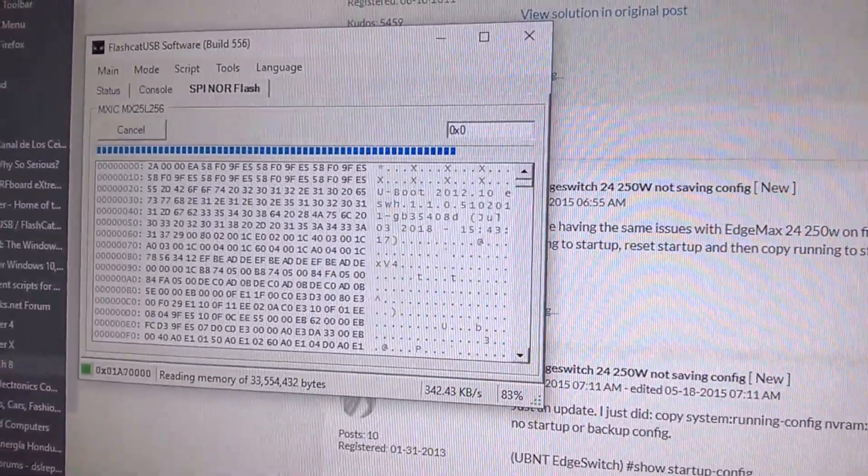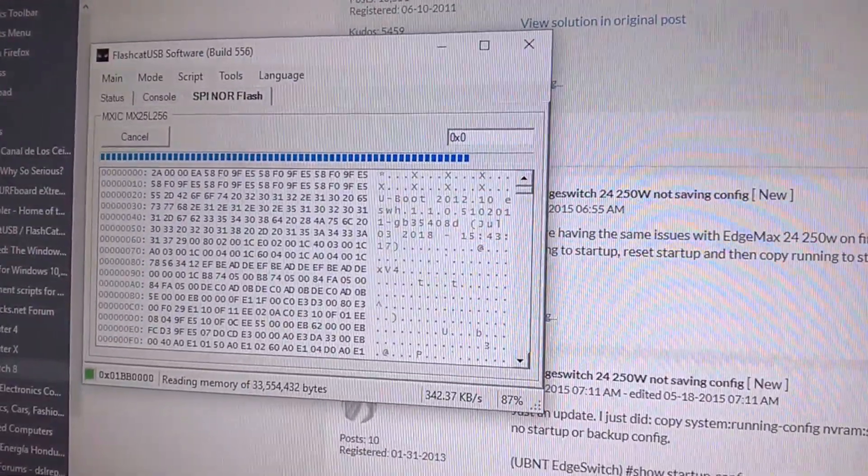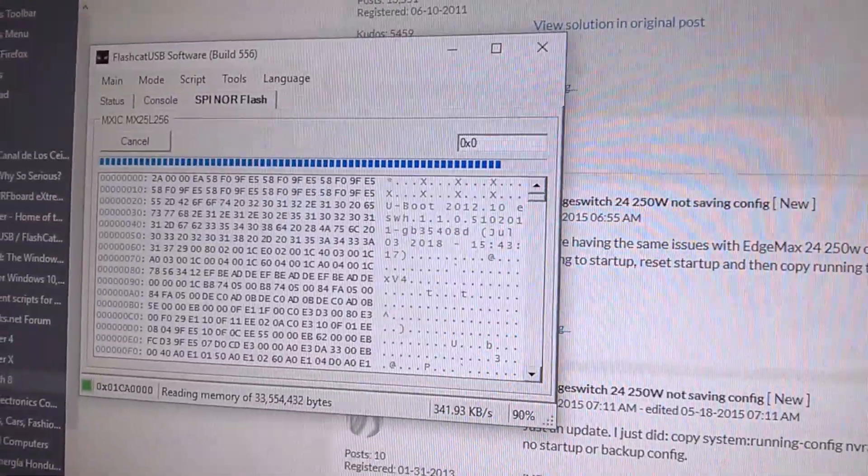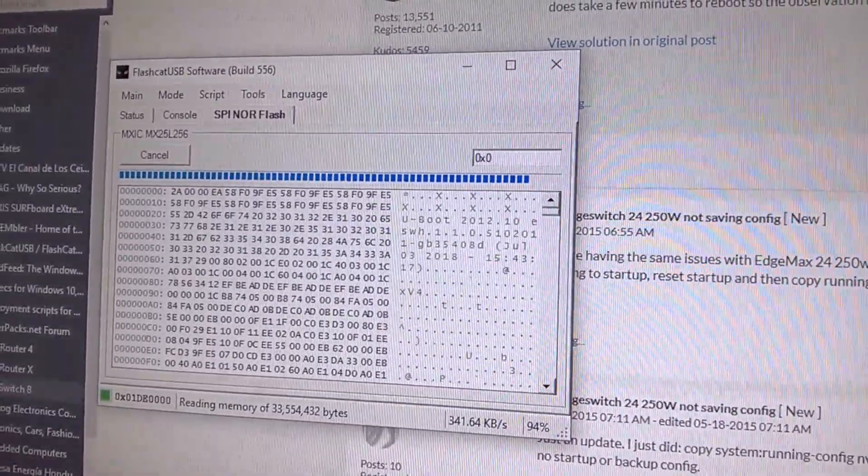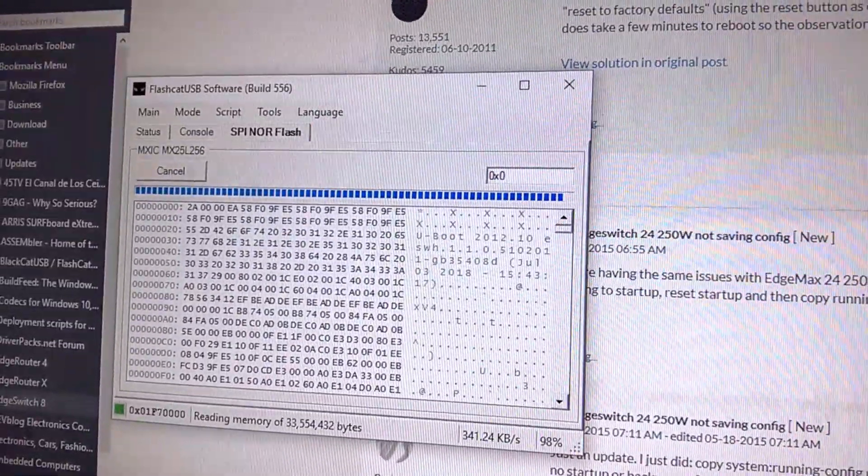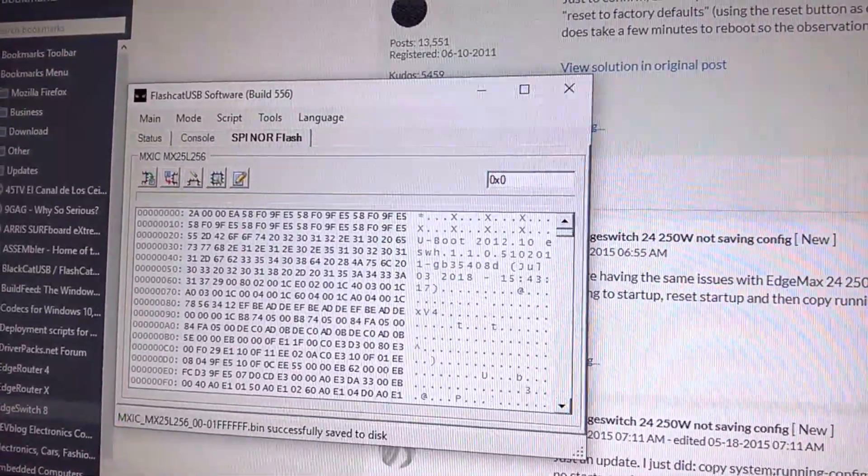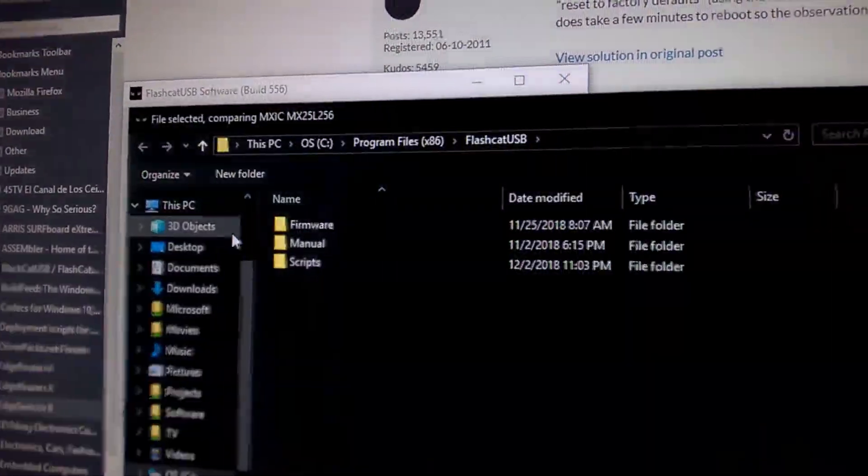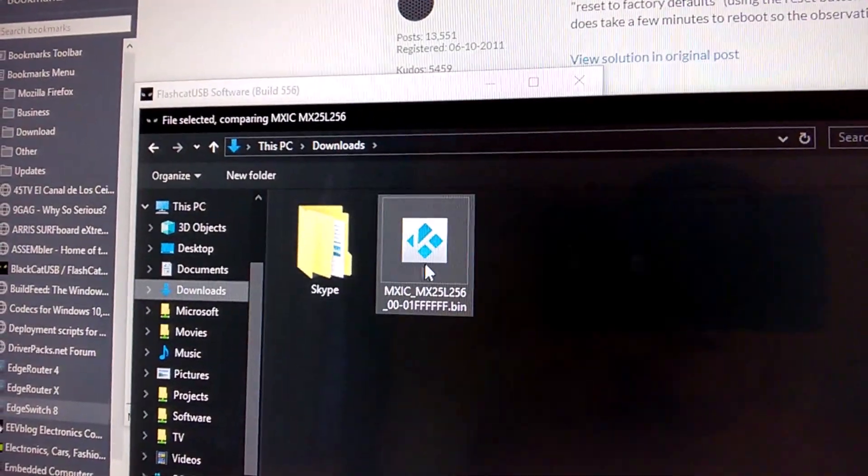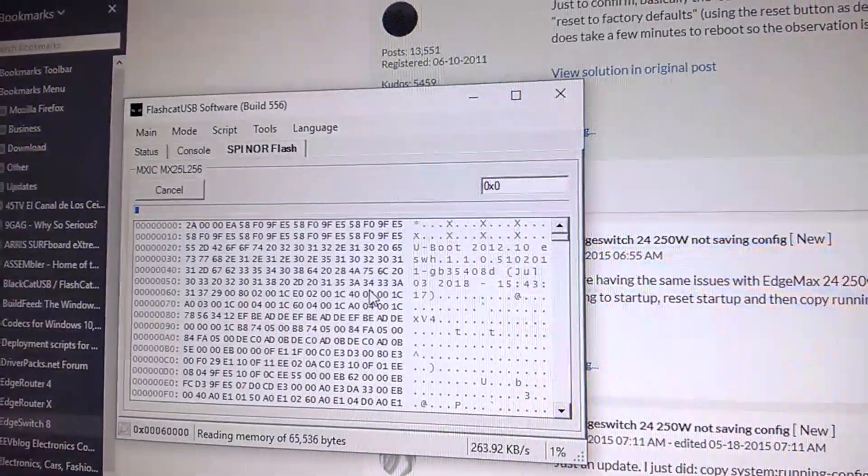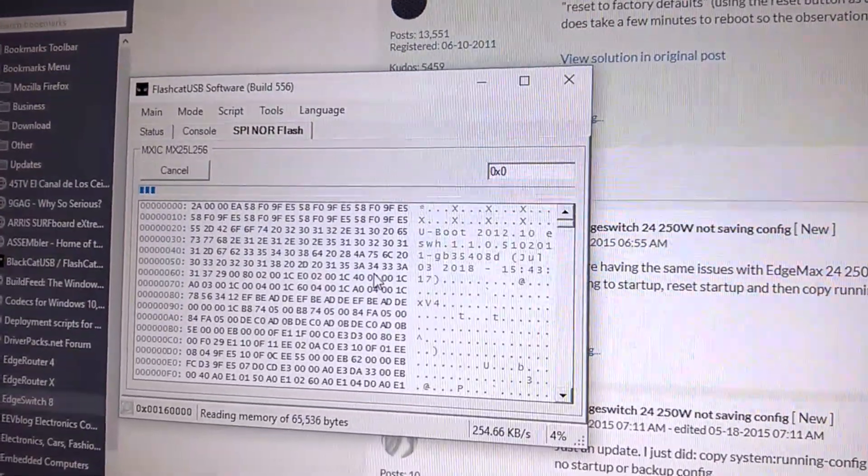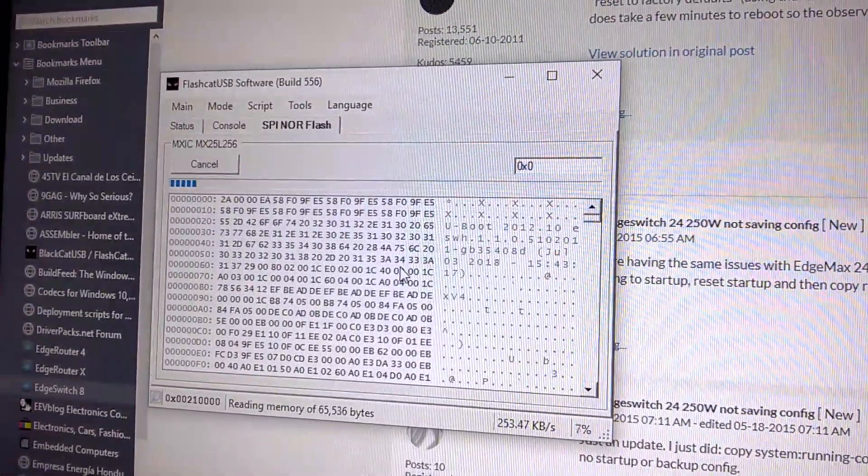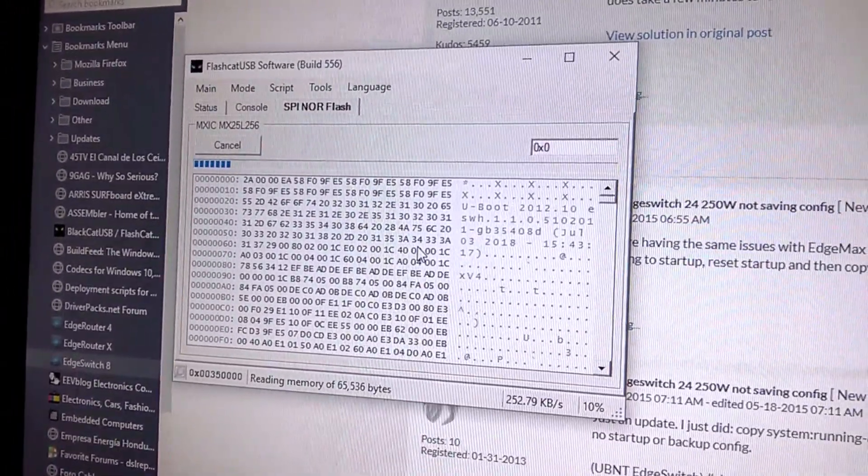Now that that's complete, we're going to go ahead, just for good measure, and compare the dump we just got. So it's going to read that dump and compare it to what's on the flash, and it's going to tell us if the dump we have and the flash chip data match. That's when we're verifying that you have a successful dump.